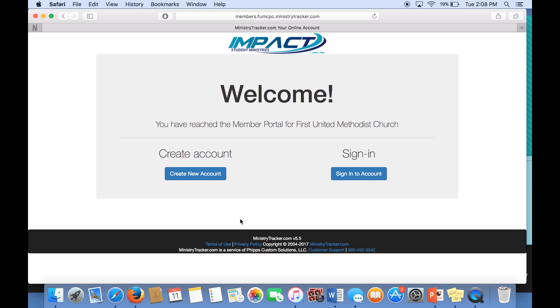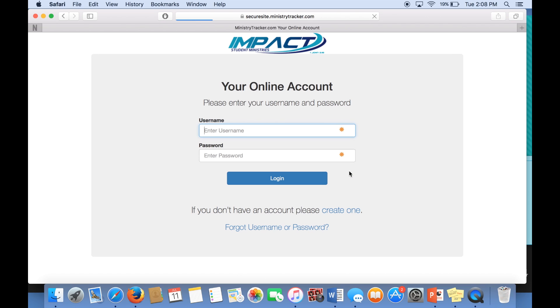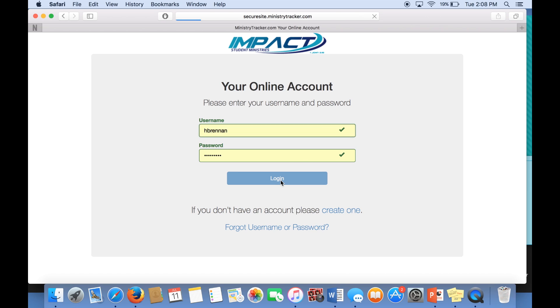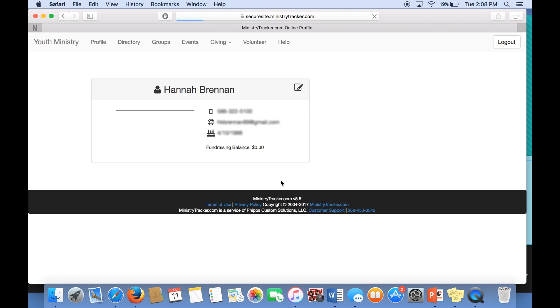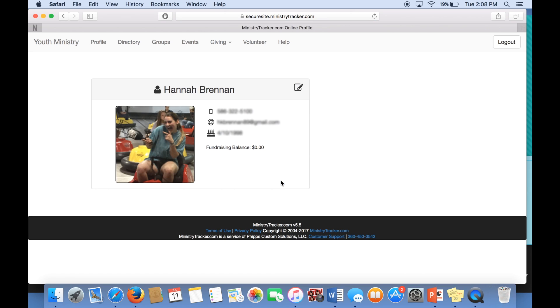If you know your account information, you can go ahead and click Sign into Account. You'll see my information is displayed. Go ahead and click Login, and there you are.